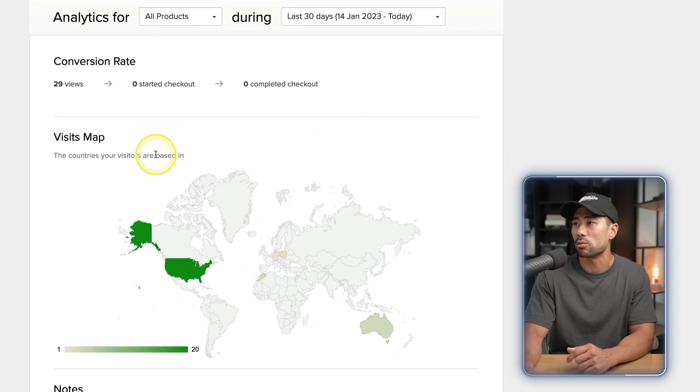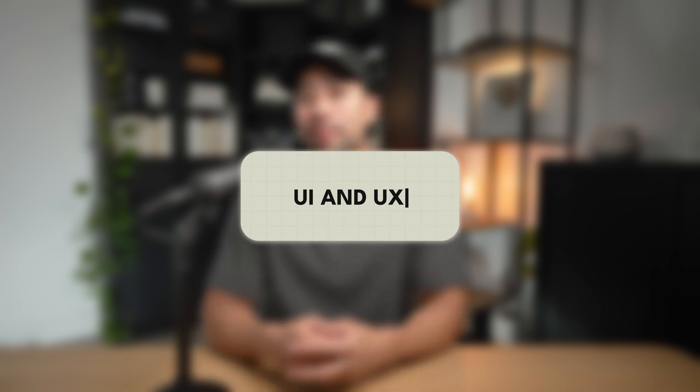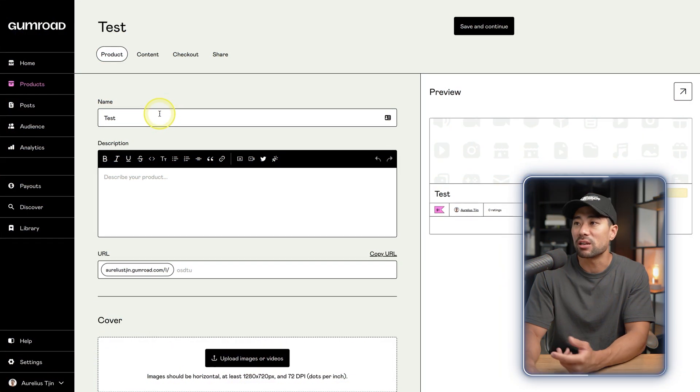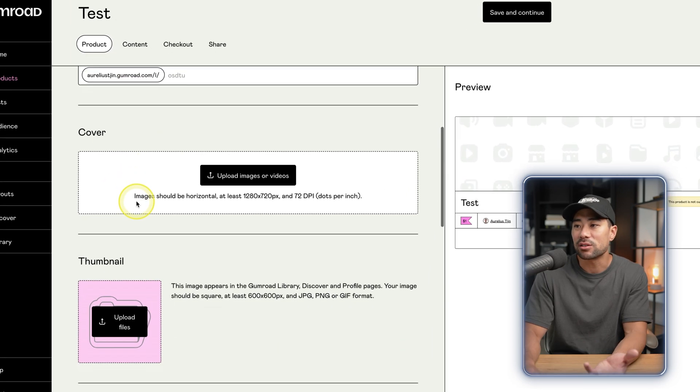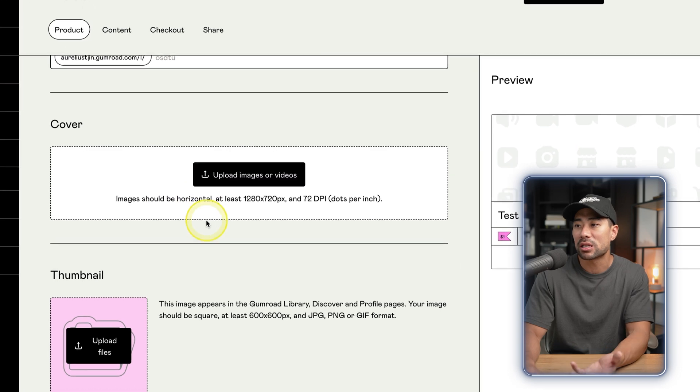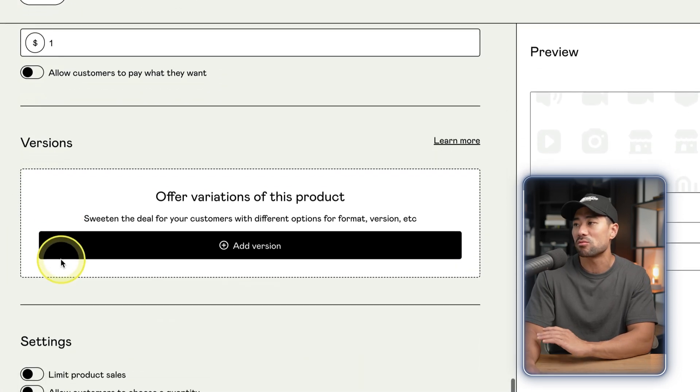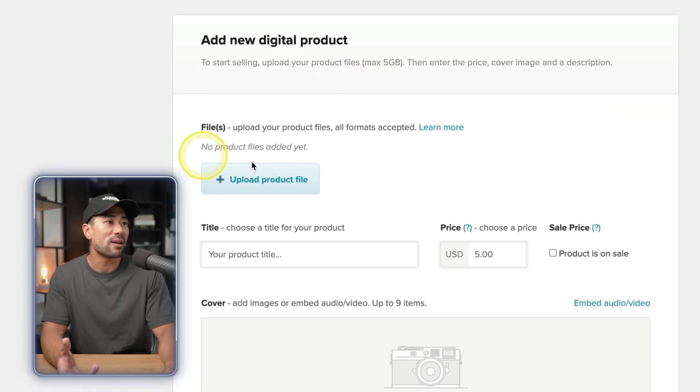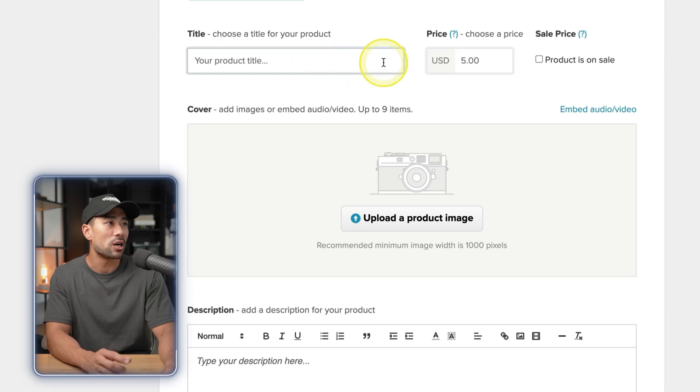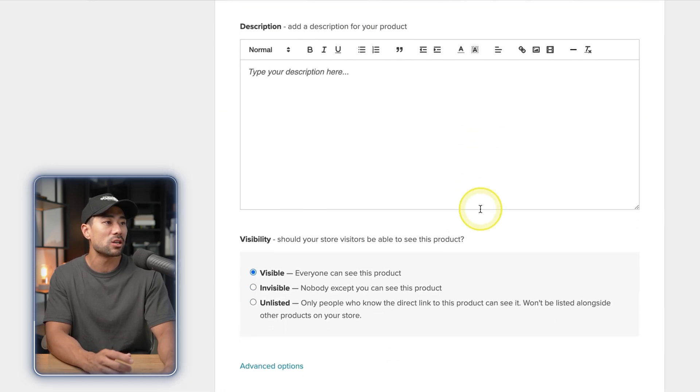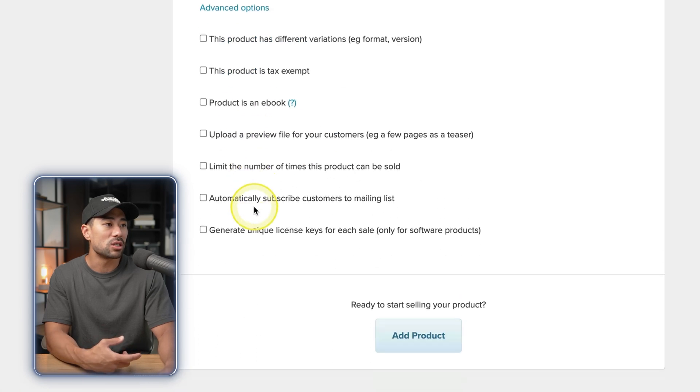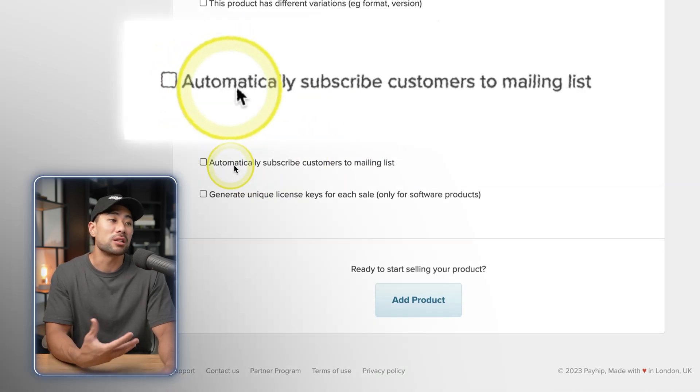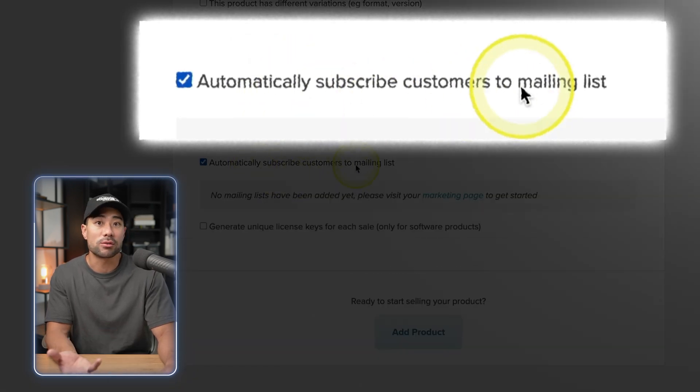In terms of user experience and ease of use, both Gumroad and Payhip are very similar. It's quite self-explanatory. You got the name, you've got a description, create a URL for it, enter or upload your cover, you've got a thumbnail. Very easy to go through this setup. There's really no code or nothing like that. With Payhip, very similar - adding a new digital product, for instance, you upload your product like a zip file, title, pricing, upload an image, make it visible or not. You've got advanced options as well. Payhip offers this option to automatically subscribe customers to a mailing list, which is a great feature.